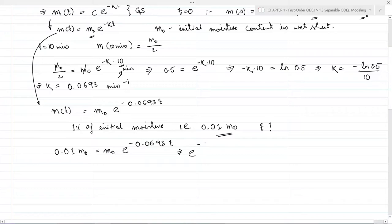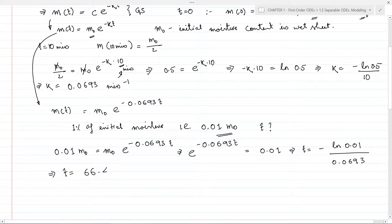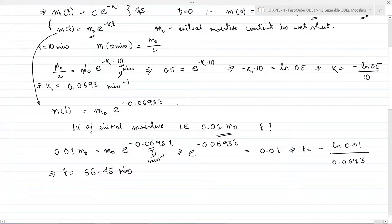This implies e^(−0.0693t) equal to 0.01, which implies t equal to −ln(0.01)/0.0693. So t equal to 66.45 minutes. The wet sheet will take 66.45 minutes to lose 99% of its moisture.